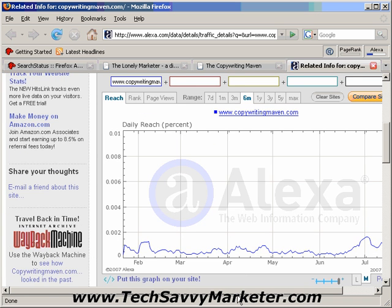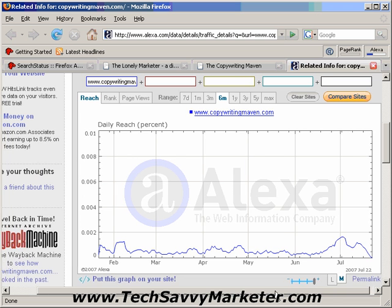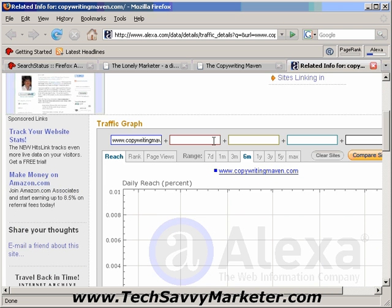And here, as you see, you see a graph of the traffic of this website, basically from this year. And what you can do is also add a new website.